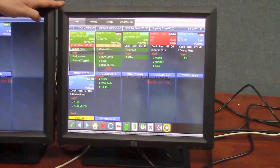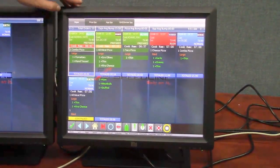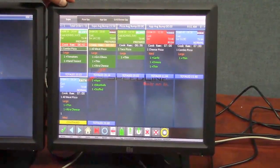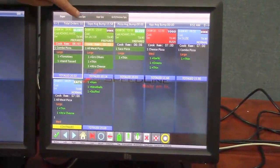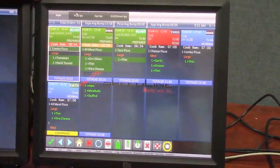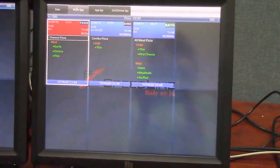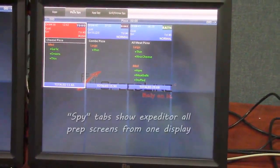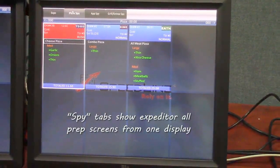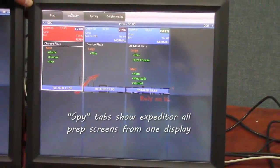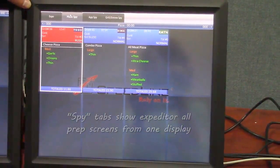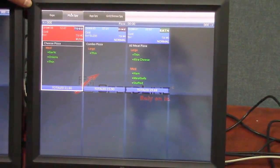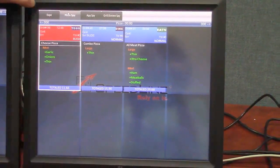So let's talk about the expediter screen a little bit here. At the top of the screen we have these tabs. These are called spy tabs. So what I can do is I click one and it'll switch to that tab. That tab represents the pizza screen. So the pizza prep screen actually shows up on my expediter screen as well.